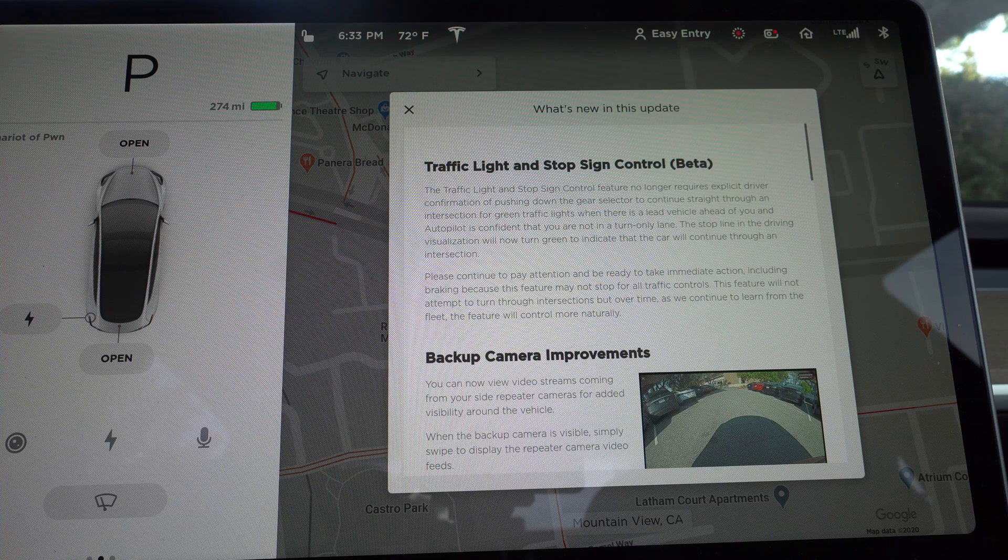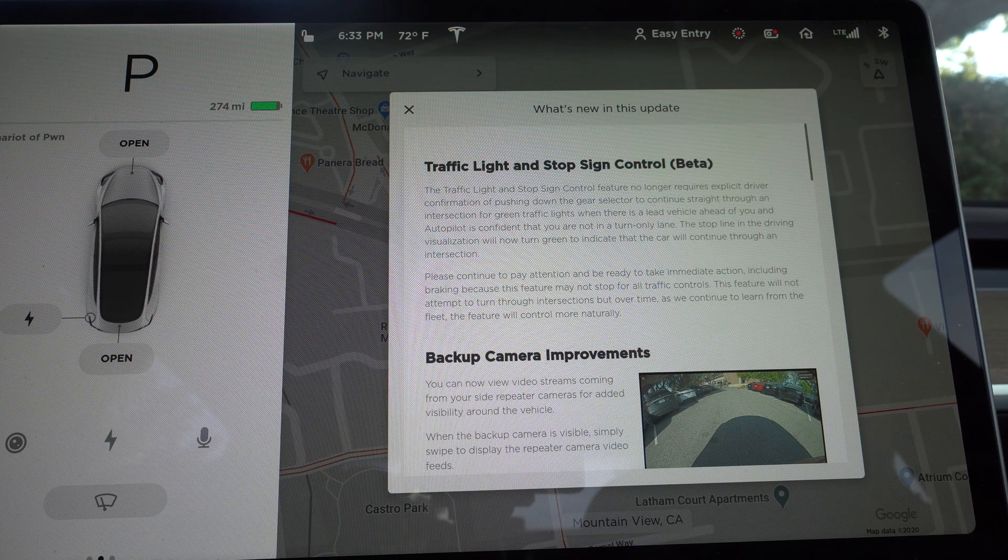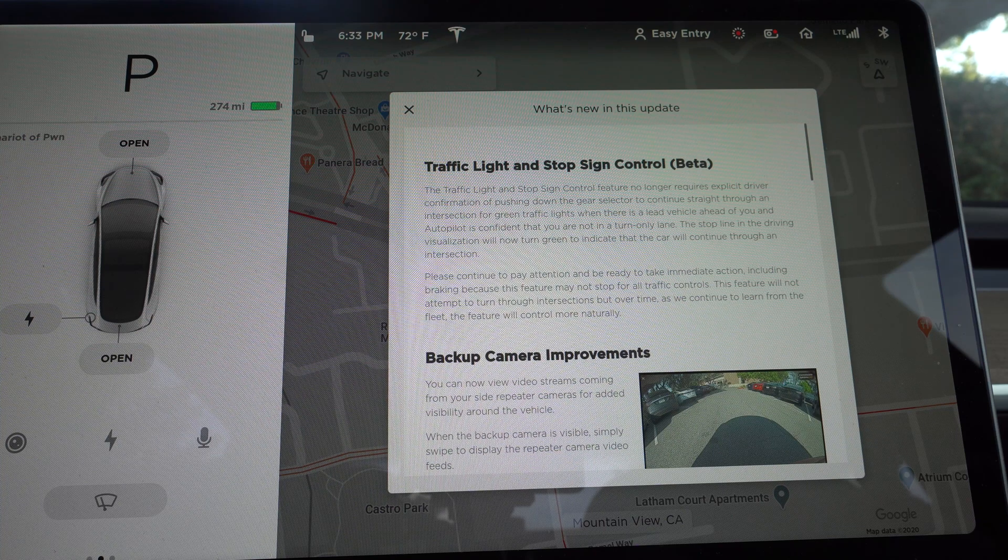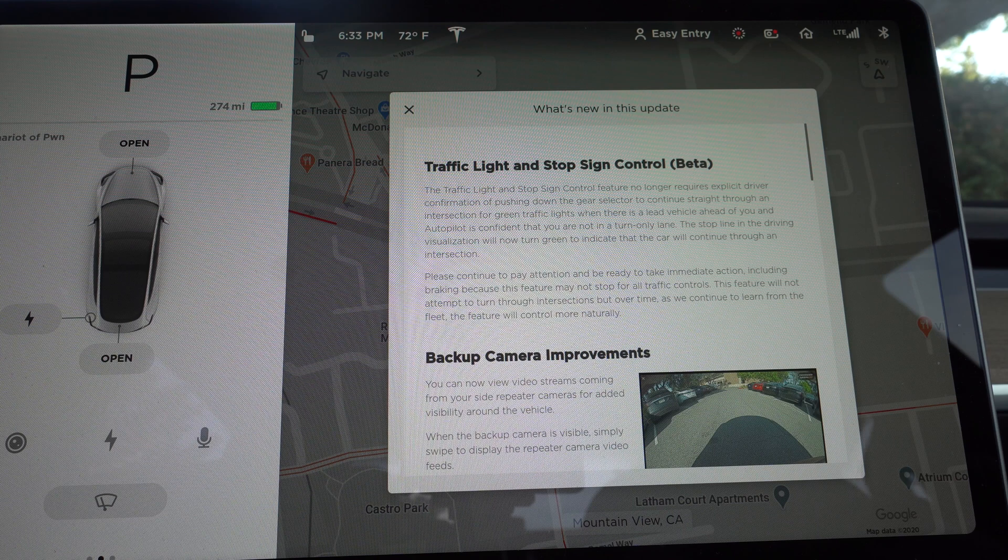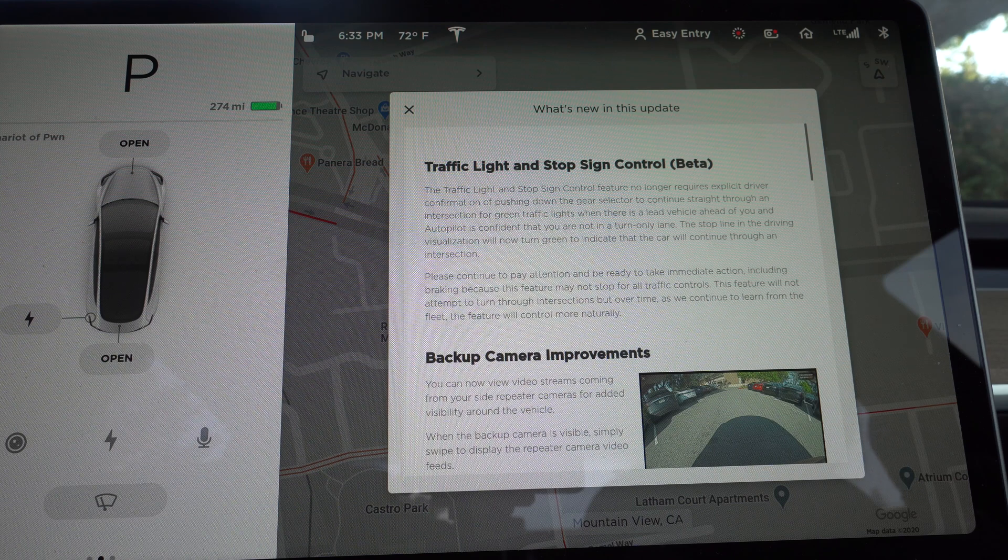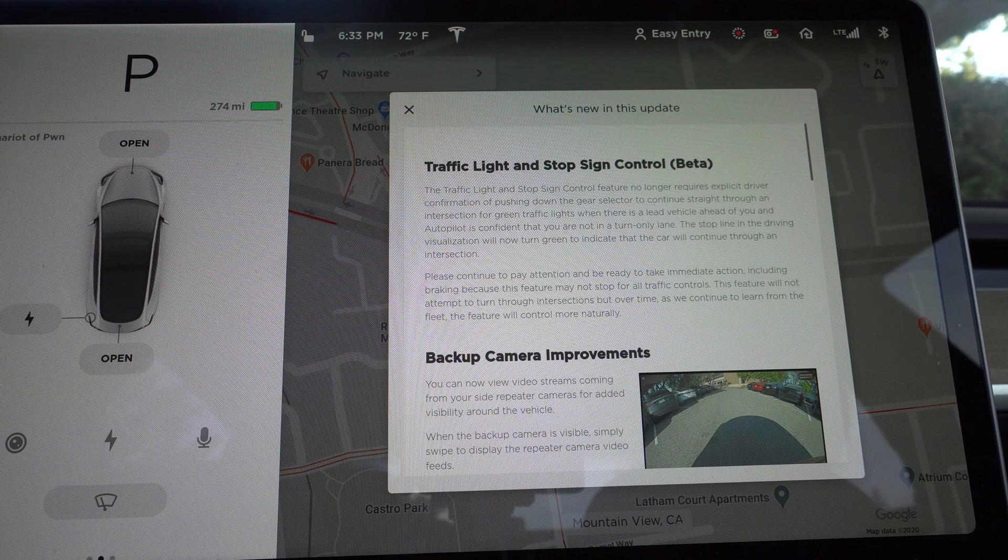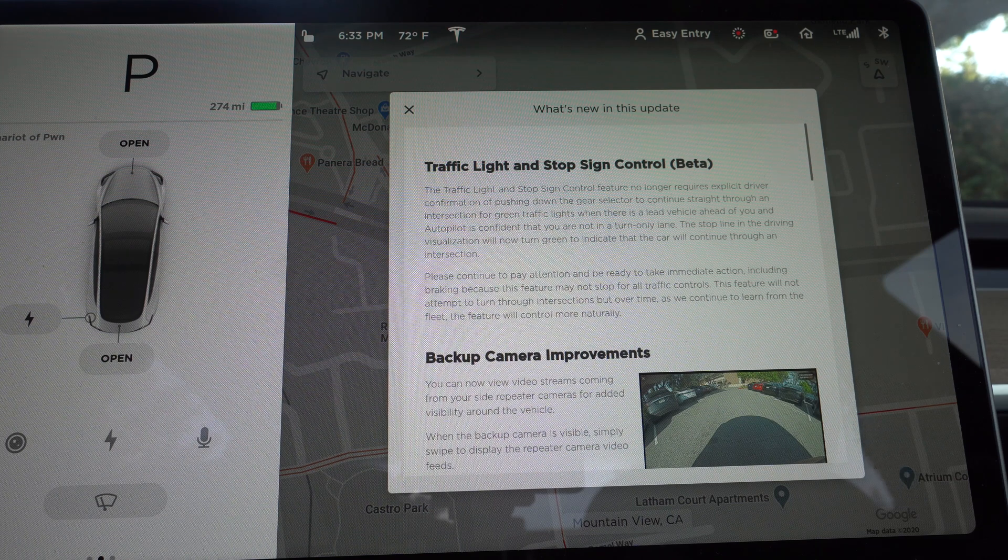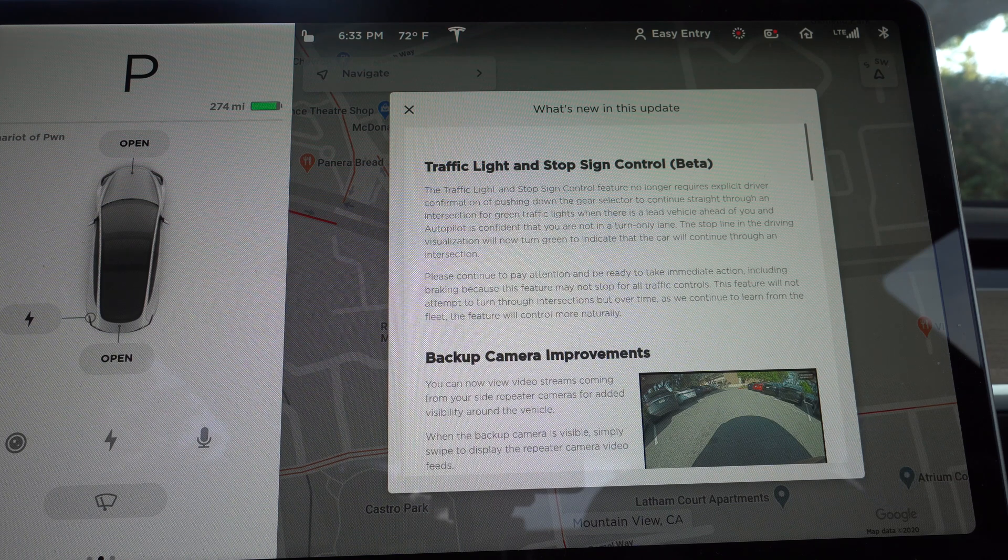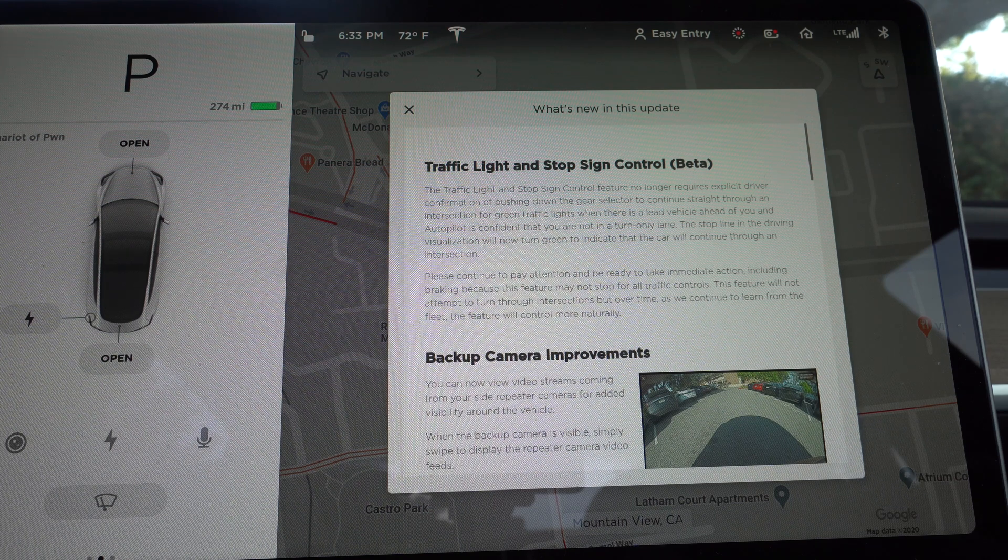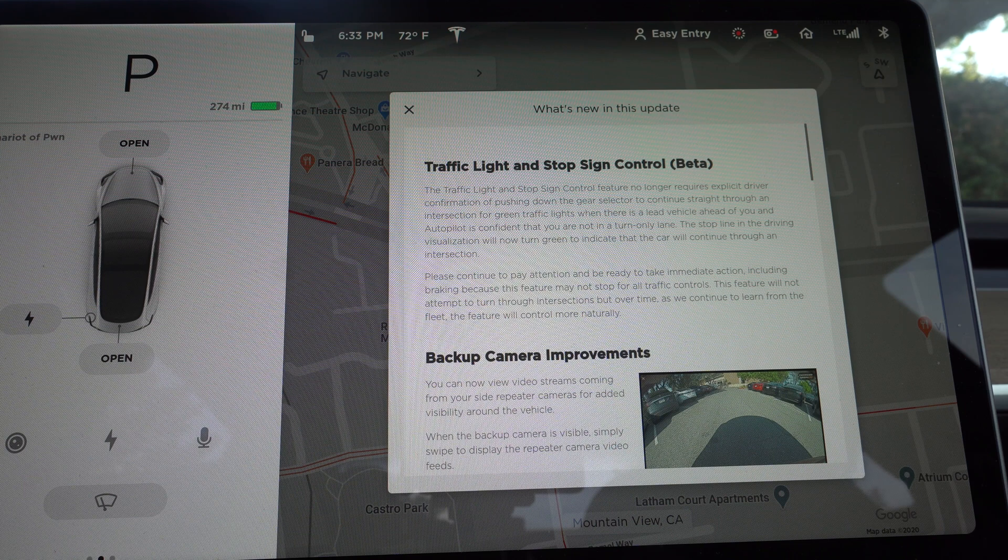What's going on guys? So soon after getting the Hardware 3 update, I got another firmware update. This is now version 2020.24.6.1. And this is a really big update.